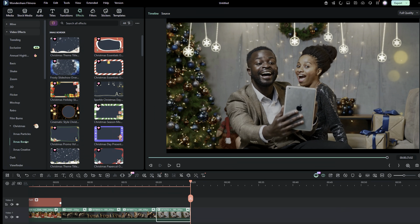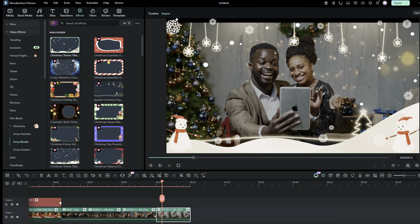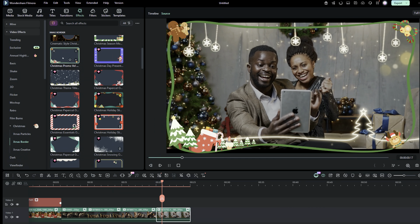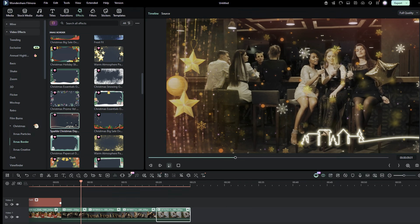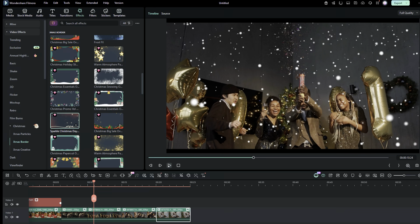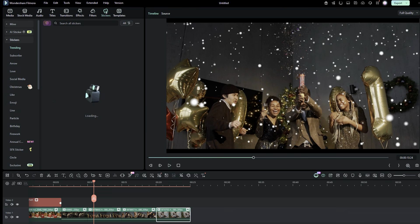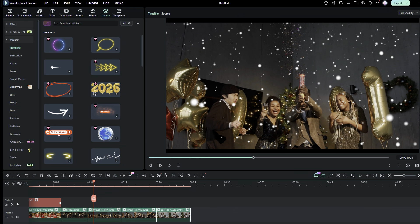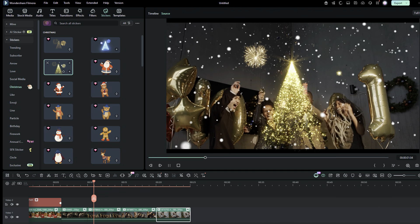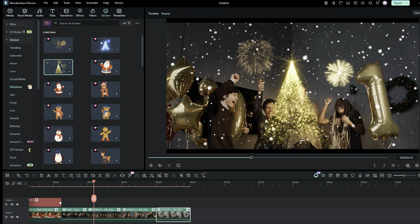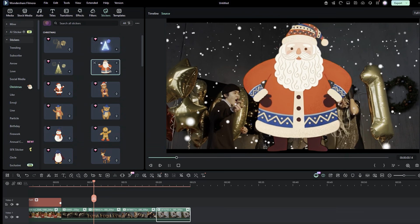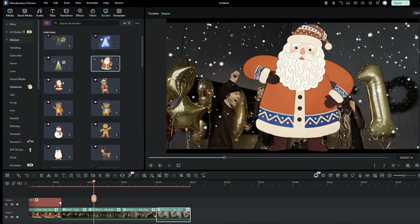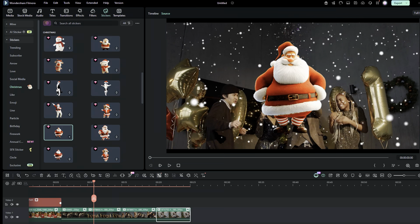Not just the Xmas particles, there are other effects like Xmas Border and Xmas Creative effects you may try in your videos. All these effects can make your videos look stunning and enhanced. You may also like the Christmas theme stickers available in the sticker resources. These are party stickers that will look great with the videos. Additionally, these Dancing Santa stickers are very cute.